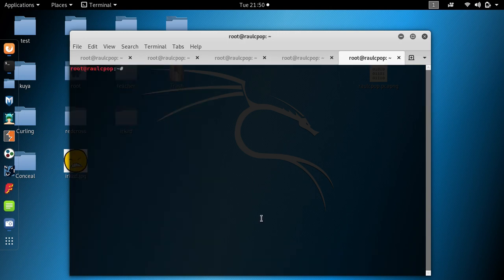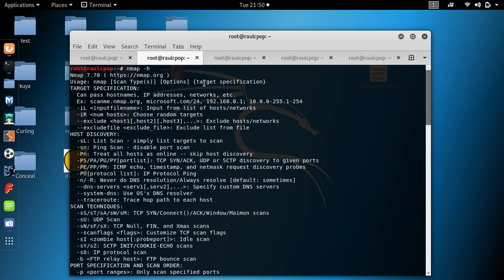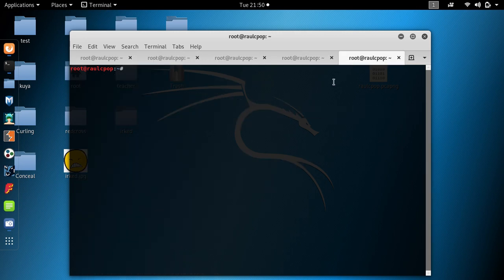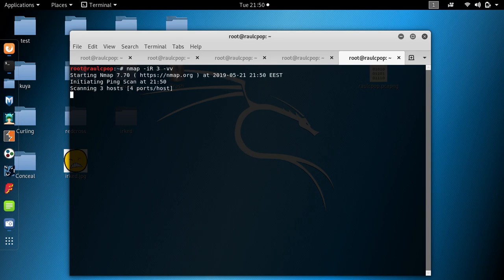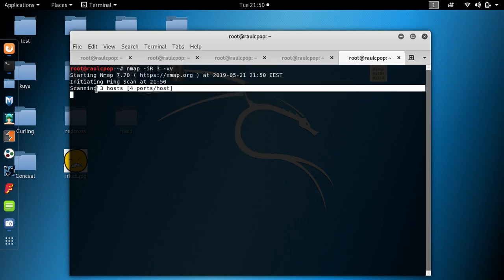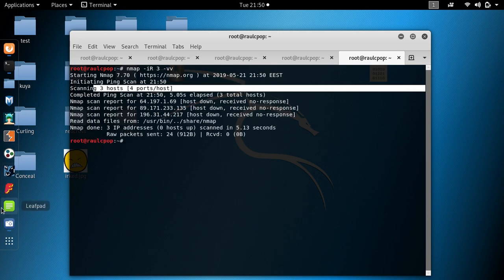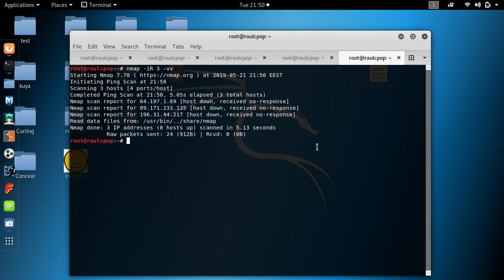If you want to scan randomly — meaning just choose random targets — you can type nmap -iR followed by a number. You will see it scans that many hosts, taking IPs randomly.